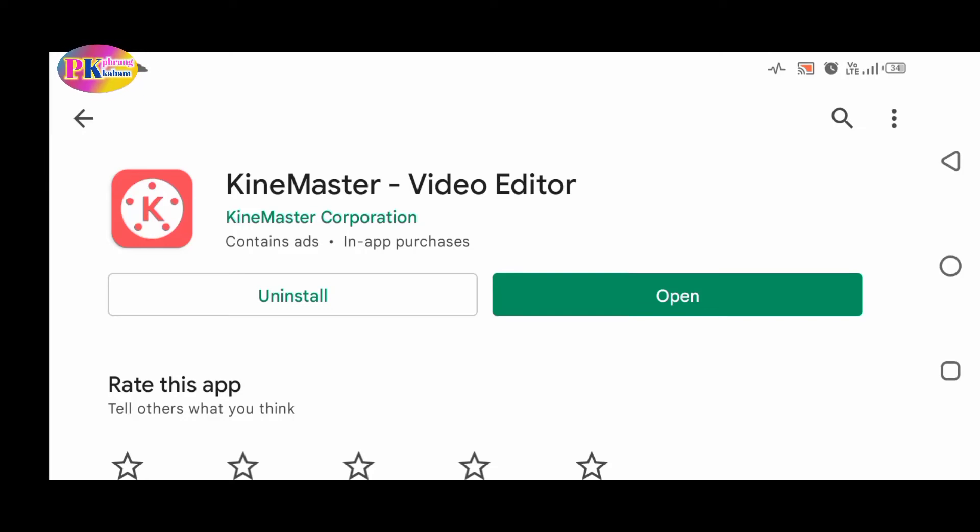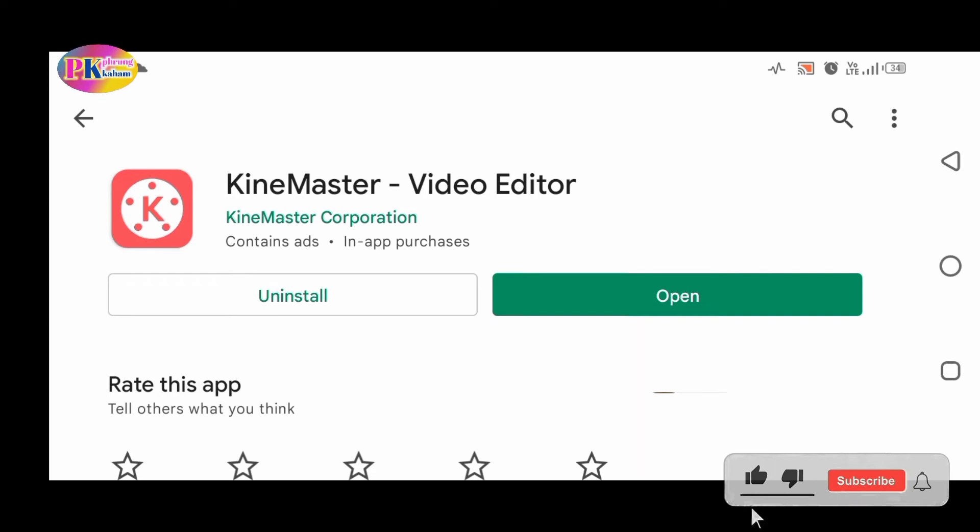This is a tutorial for the Kind Master video editing app. Video editing videos are created using this app. You can find it by clicking on the Kind Master app, then go to the Play Store if you want to download it. You can also click on the guide master section.